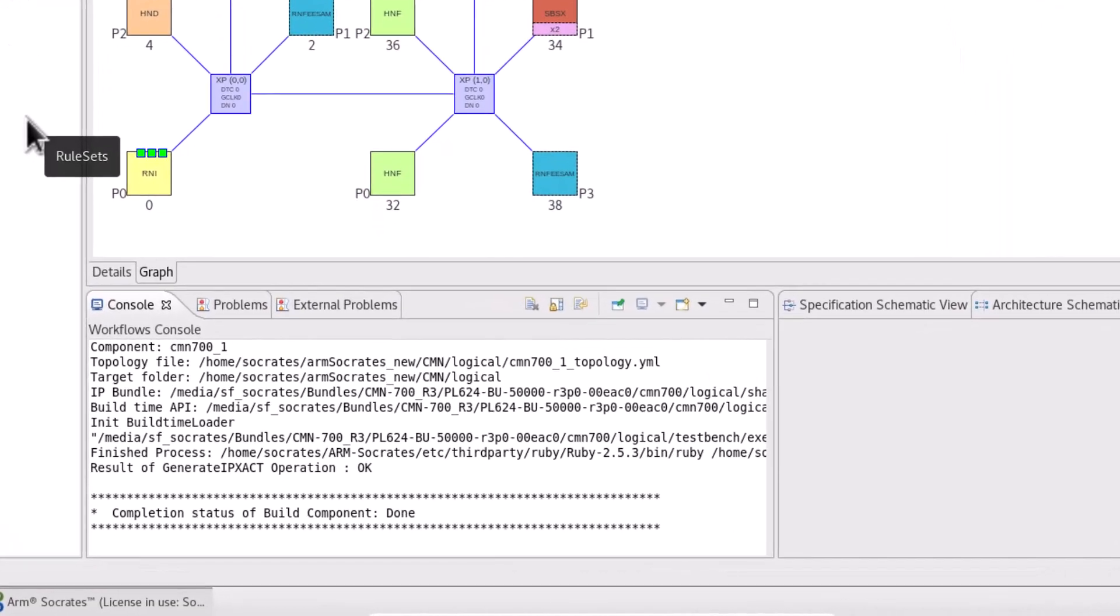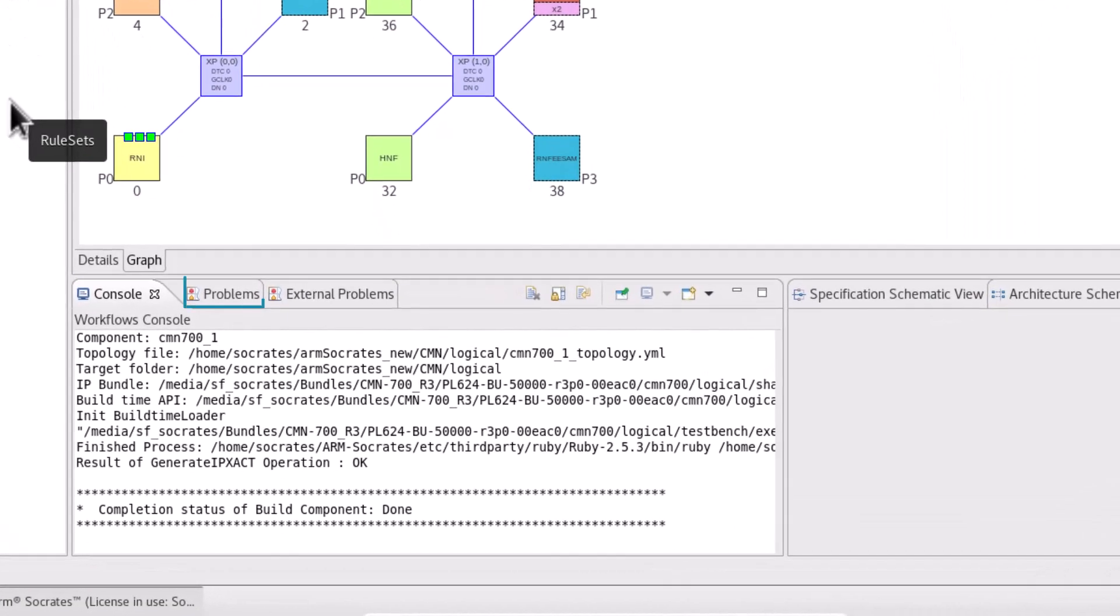The problem tab displays errors from these checks. If a bundle is associated, additional checks from within the bundle are performed. The external problems tab displays errors detected by the bundle.